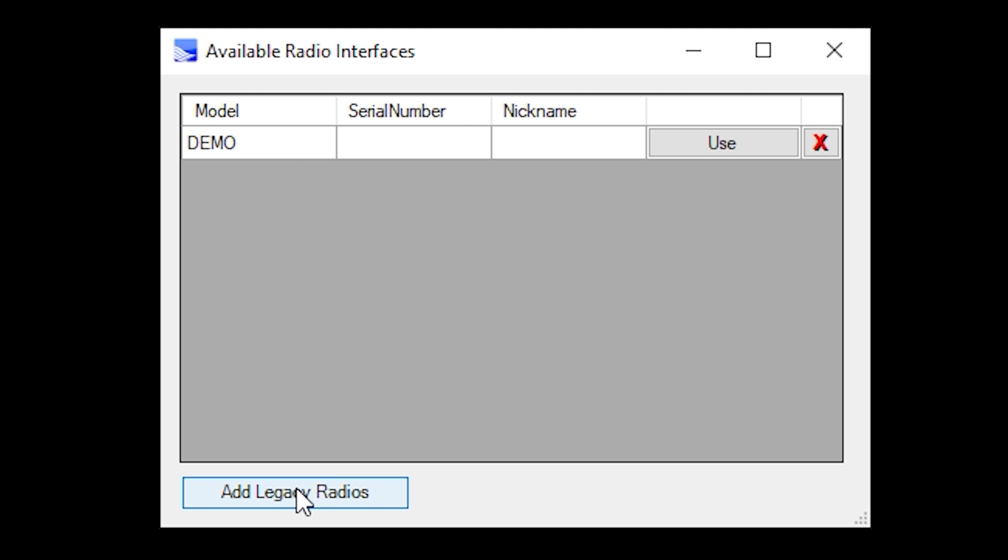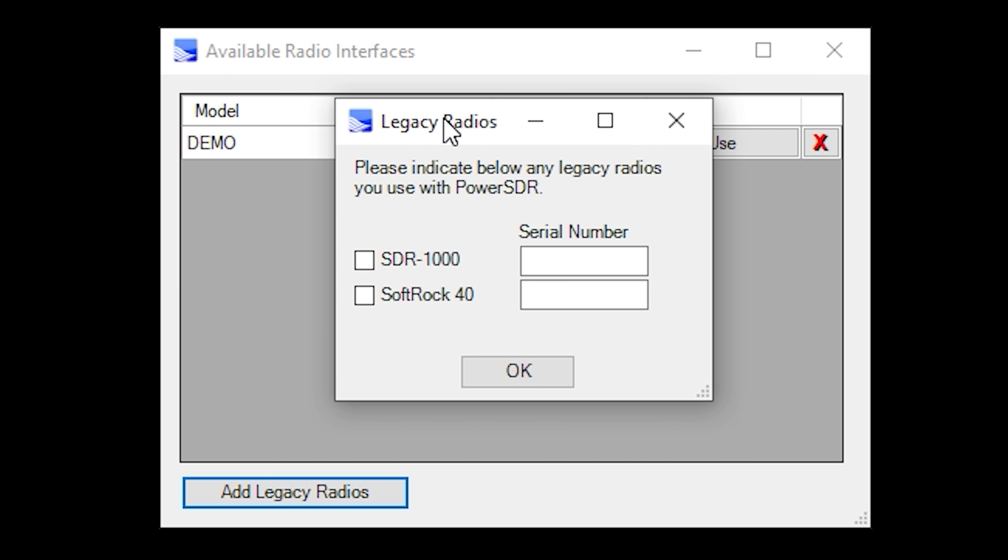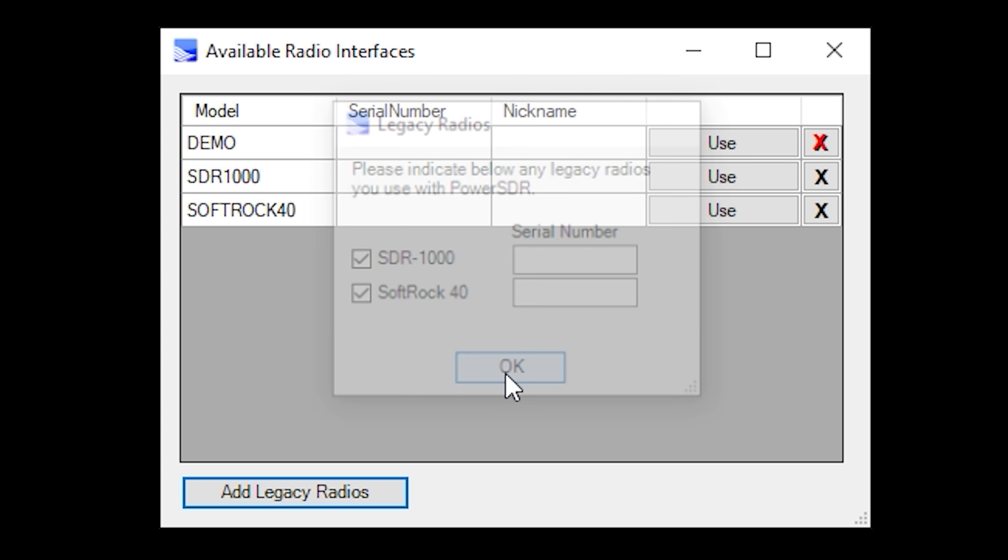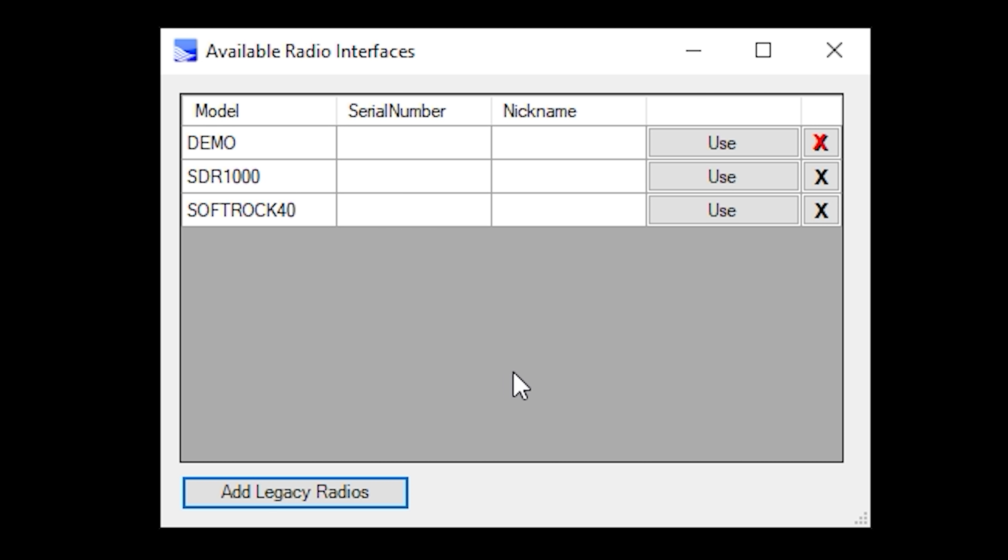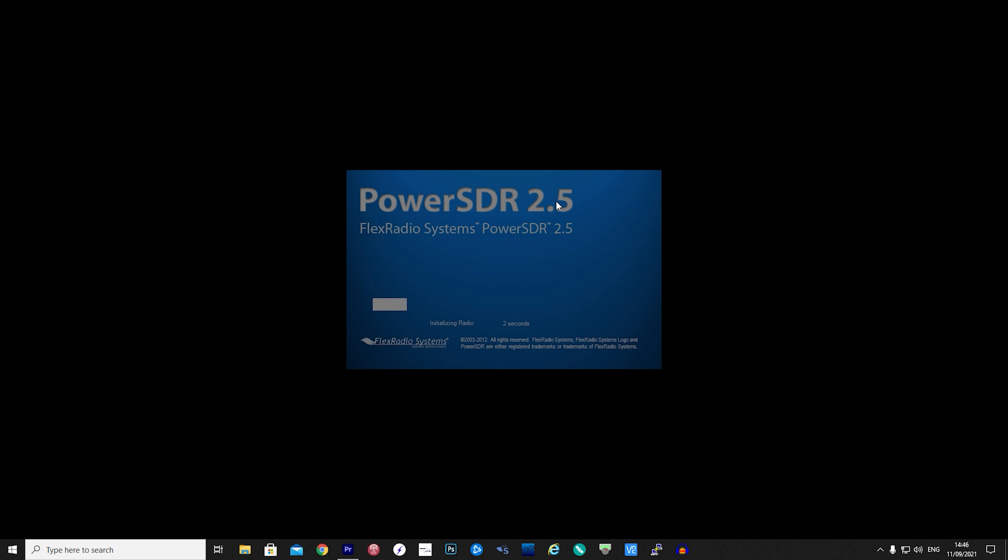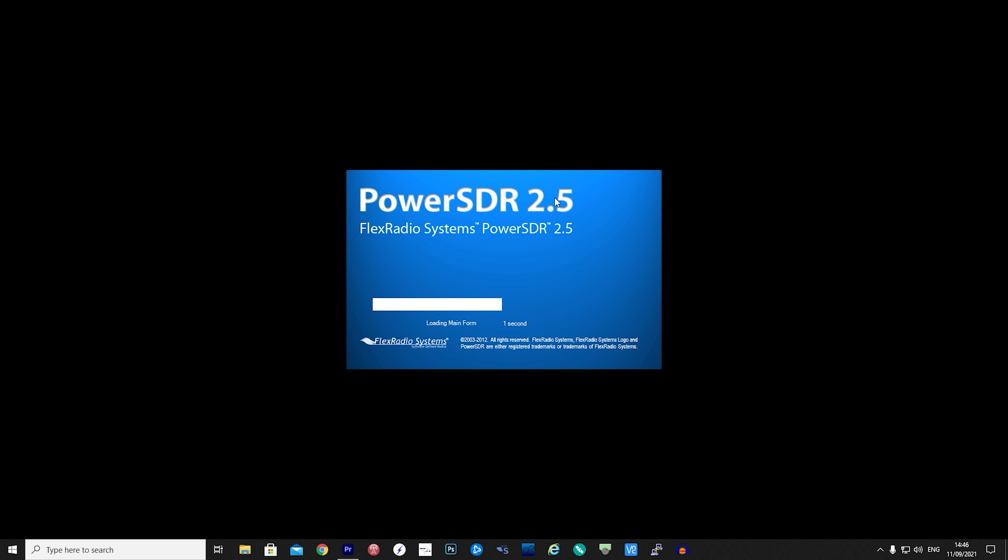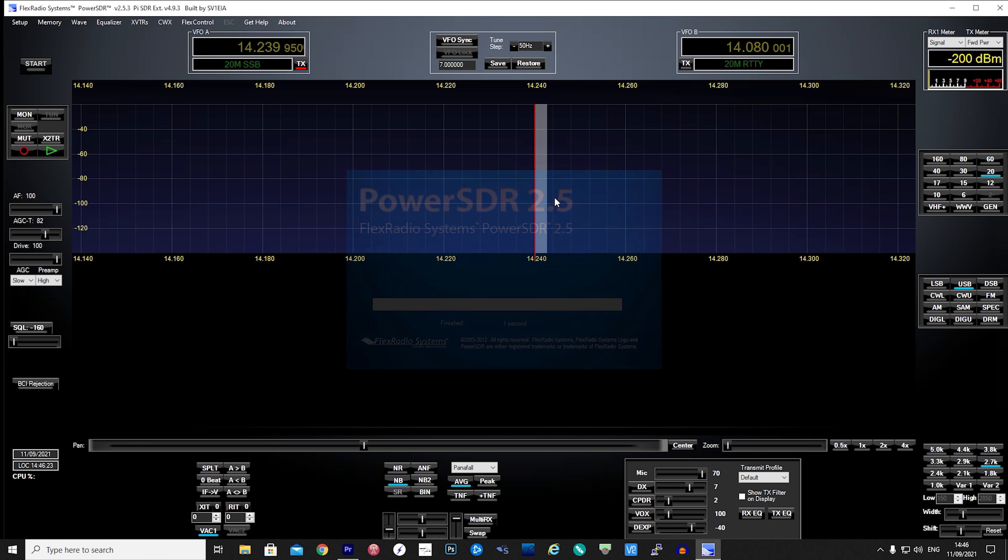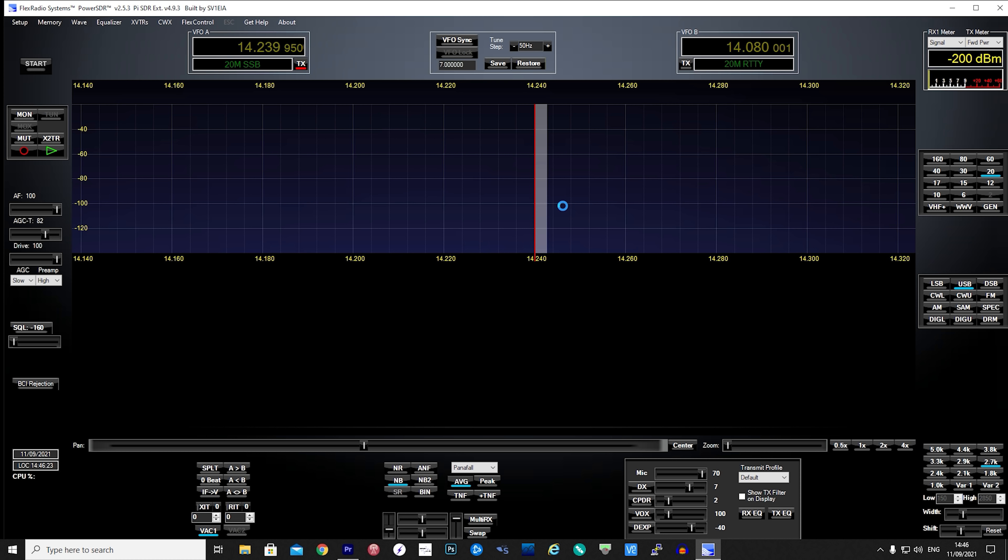The first time that you run PowerSDR you'll need to add the following radios by clicking the add legacy radios button. Tick both the SDR-1000 and SoftRock options and then click OK. Now on the line which says SDR-1000 click the use button which will then launch PowerSDR.